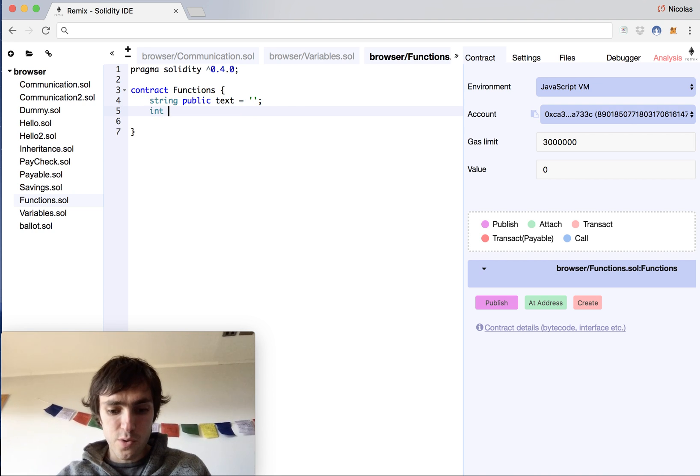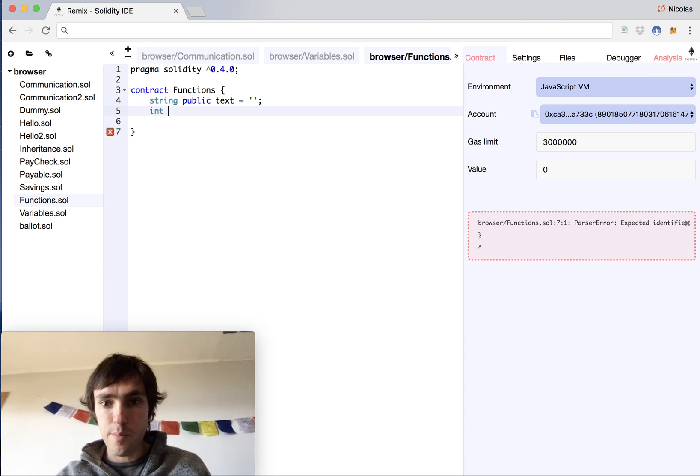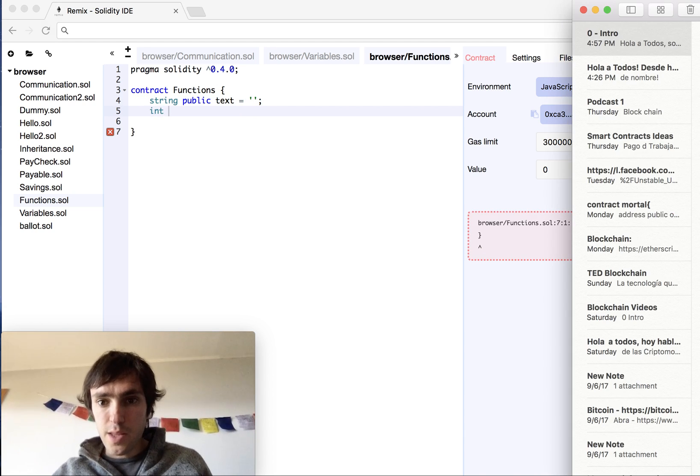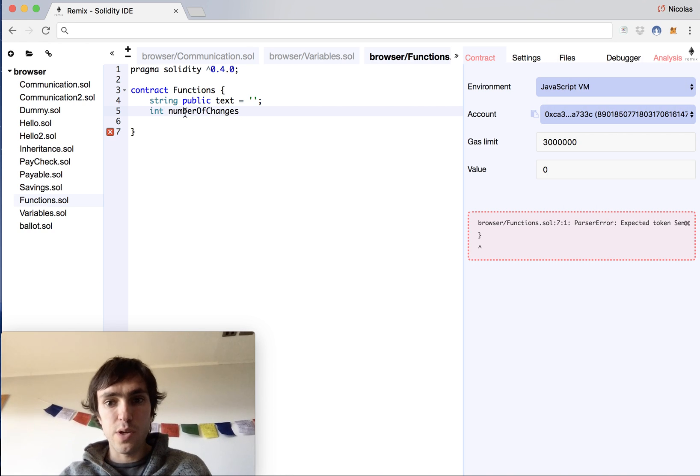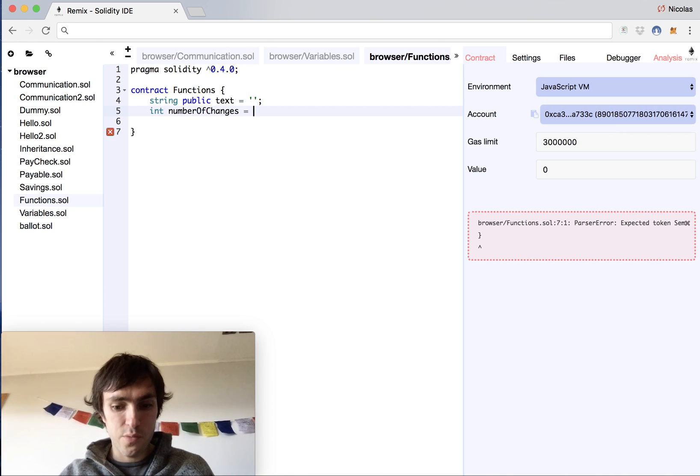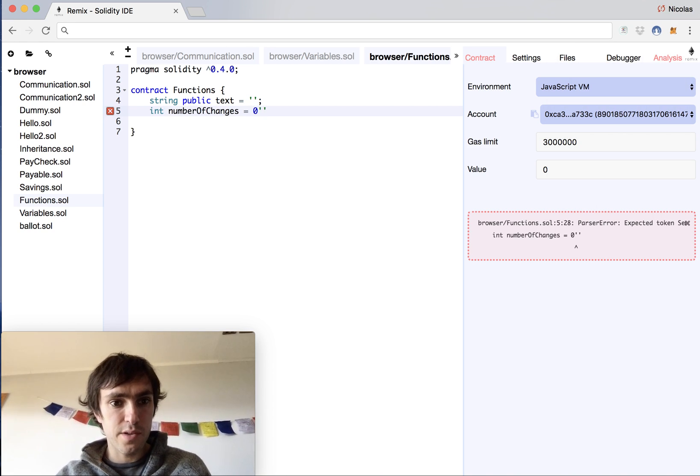We also will have a number that will monitor the number of changes that we do to this string, and it will start with the value 0.